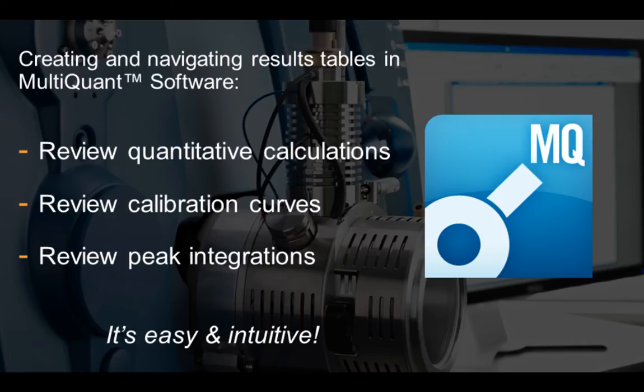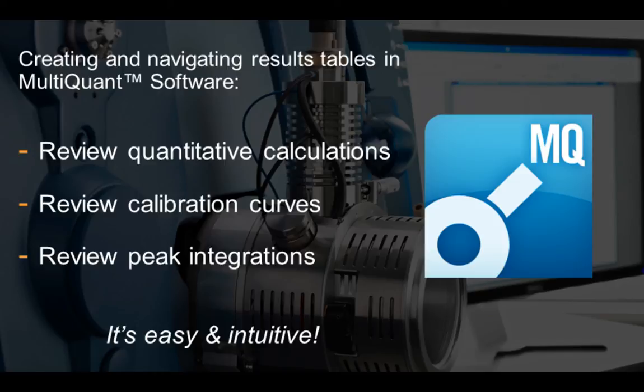As you can see from this short video, creating and navigating results tables for multi-component analysis using MultiQuant is very easy and intuitive for your quantitative data processing.